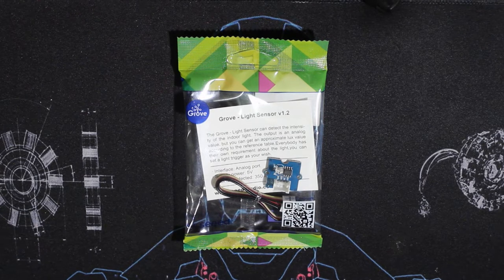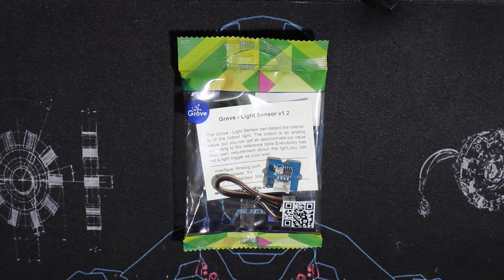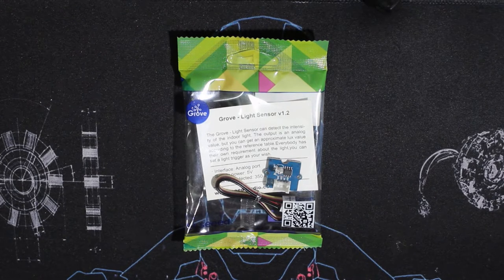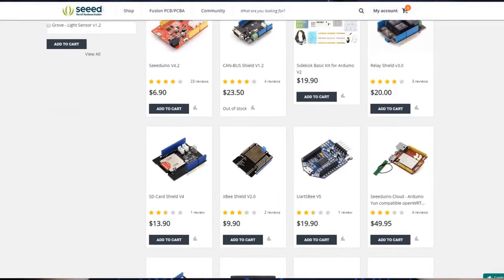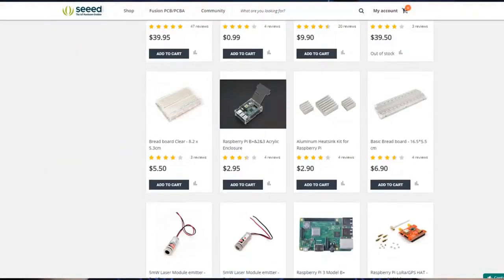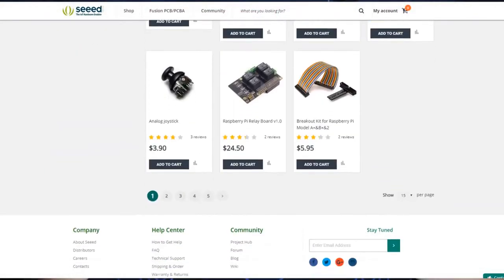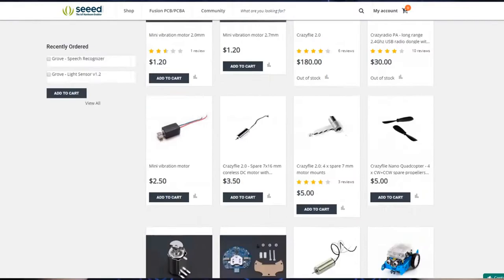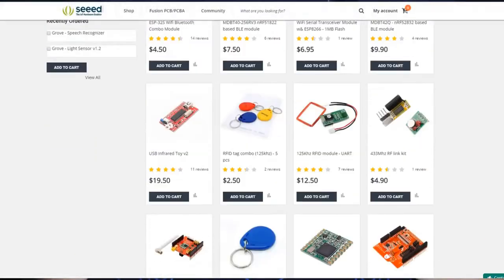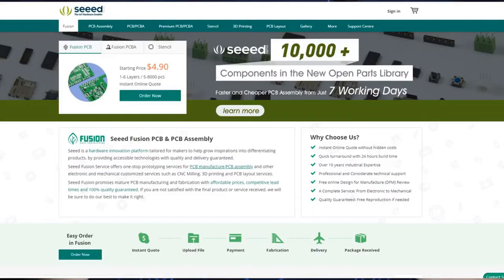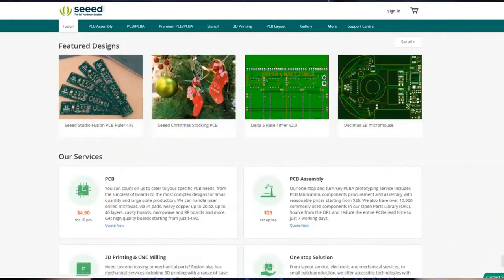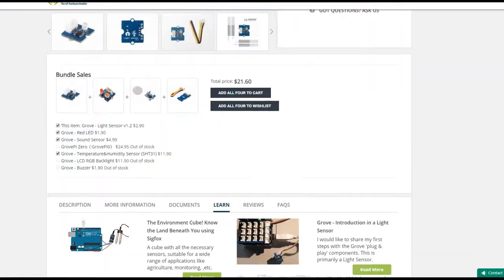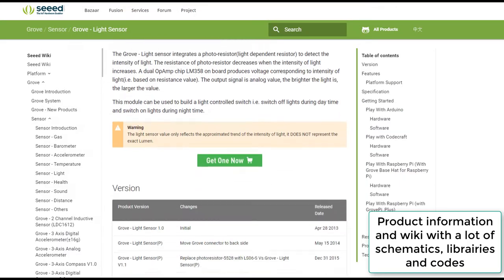Seed, as their motto says, the IoT hardware enabler, they provide a wide variety of electronic products like development boards, sensors, actuators, robots, tools, everything related to electronics. You can check all of these from the link right below.